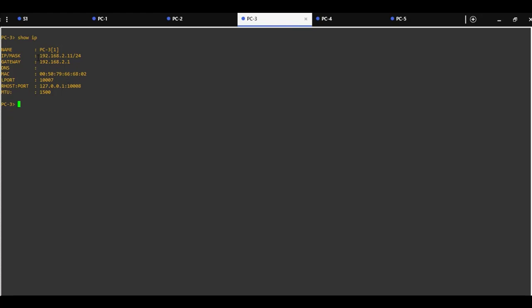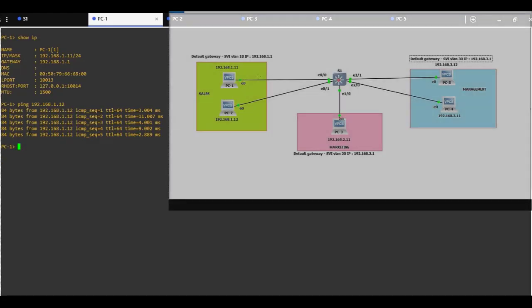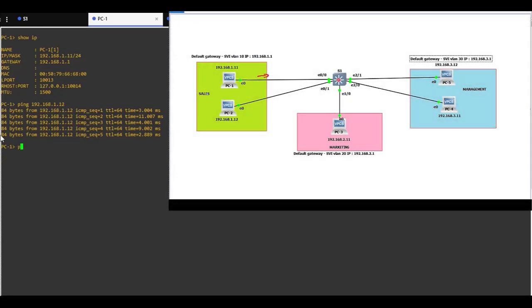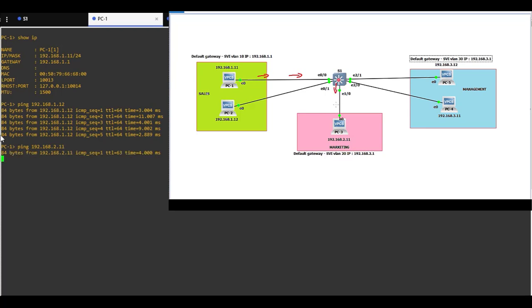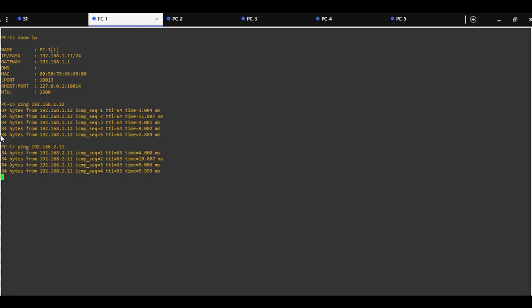PC3 has IP address 192.168.2.11, so this is a ping between two VLANs, VLAN 10 and VLAN 20.